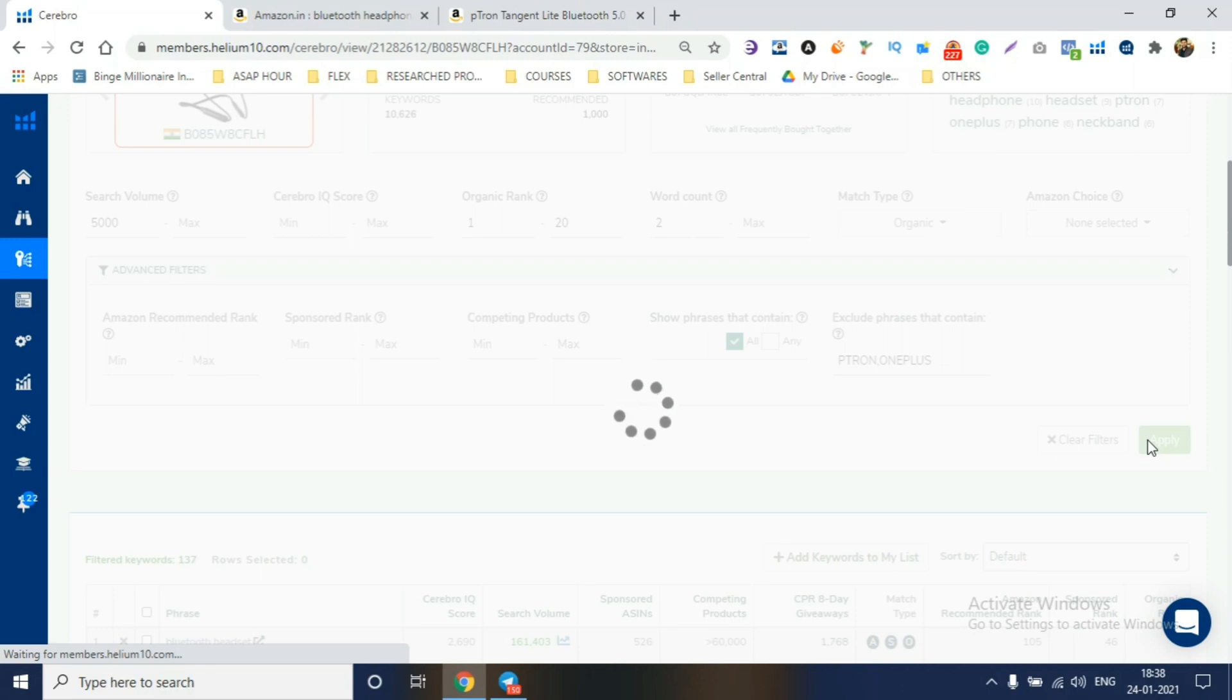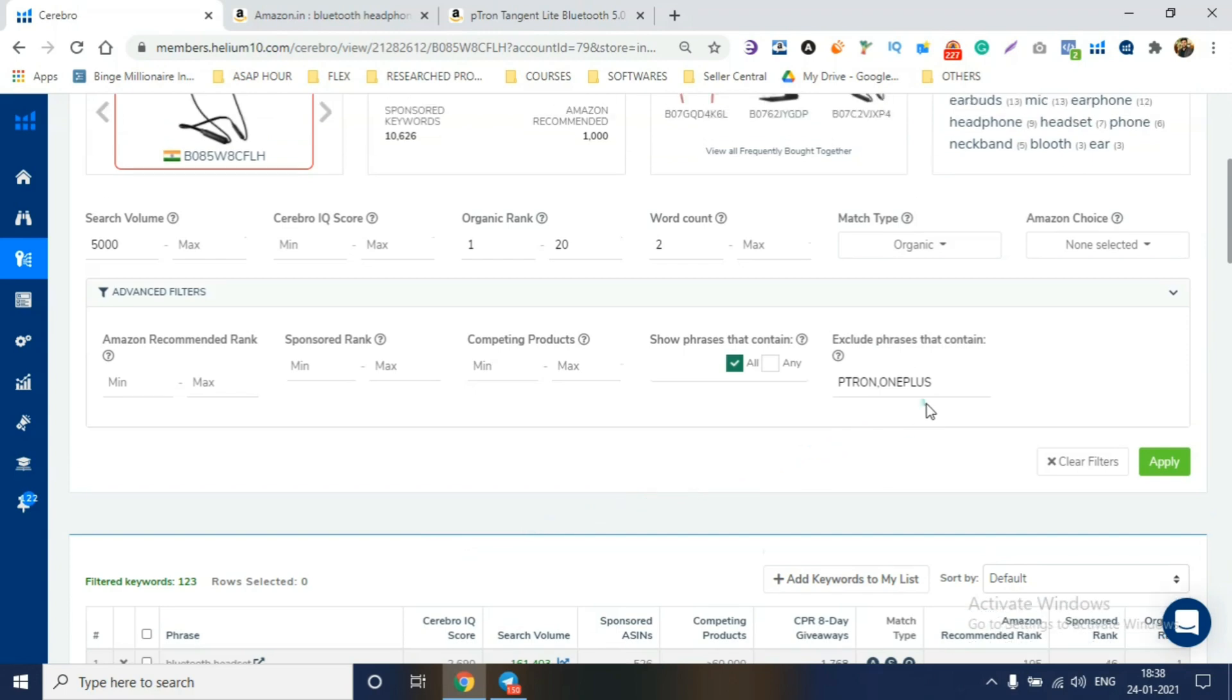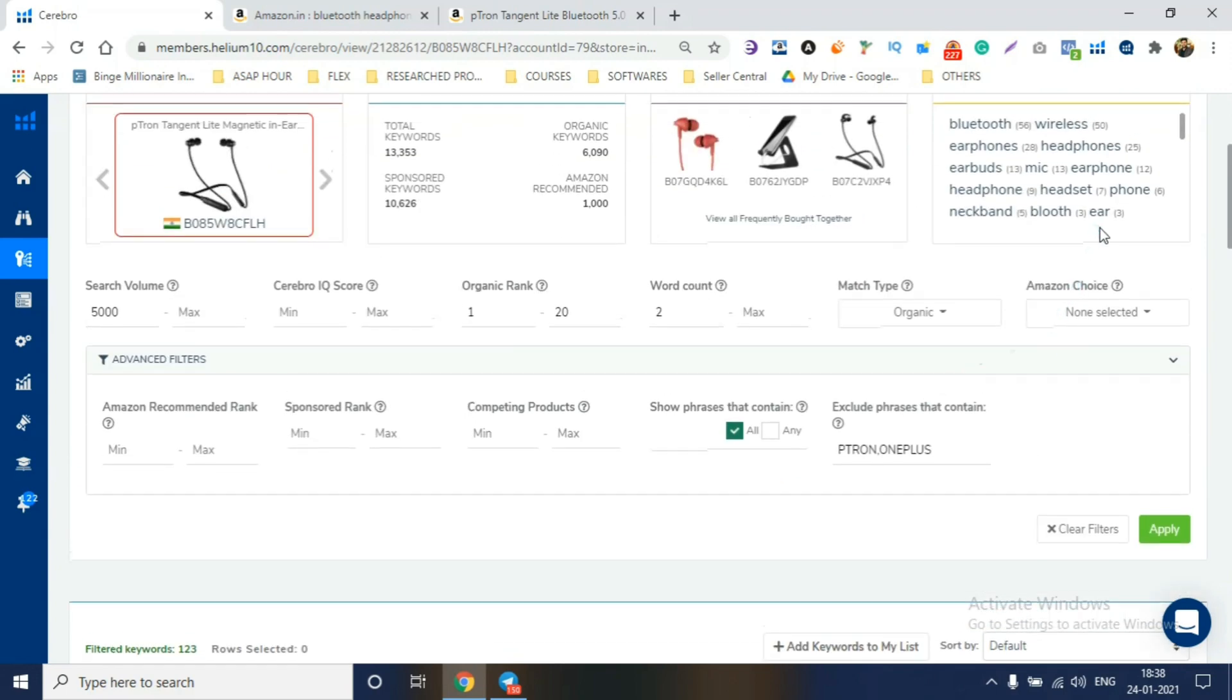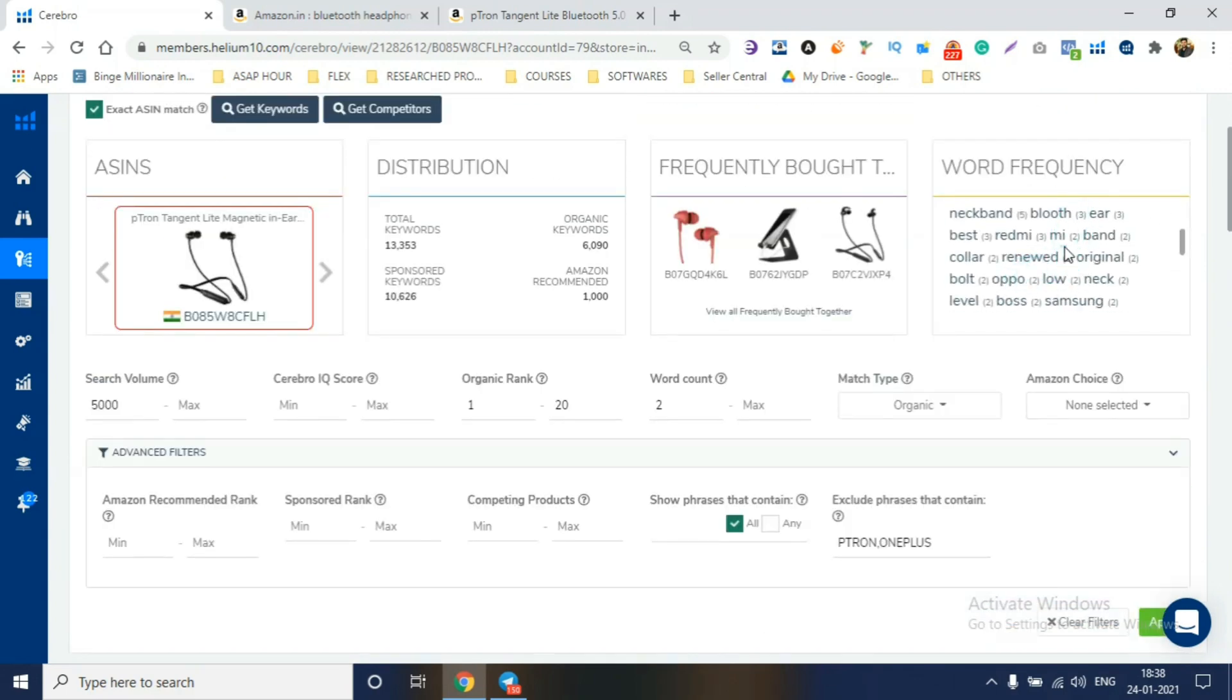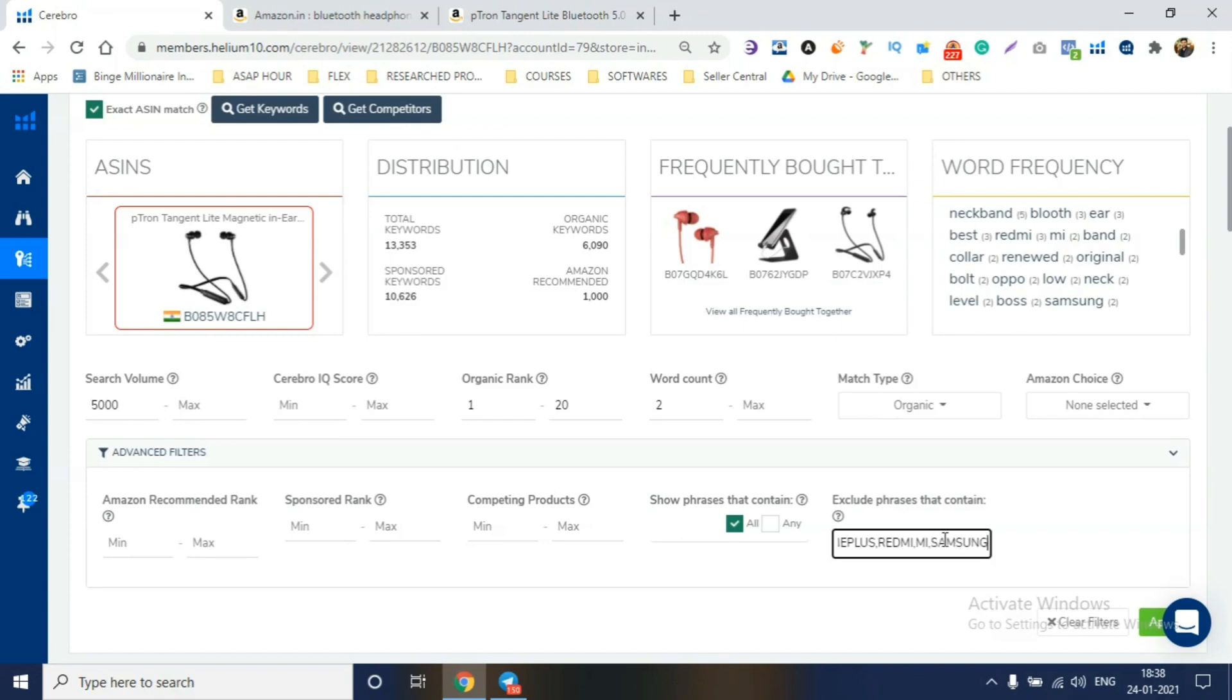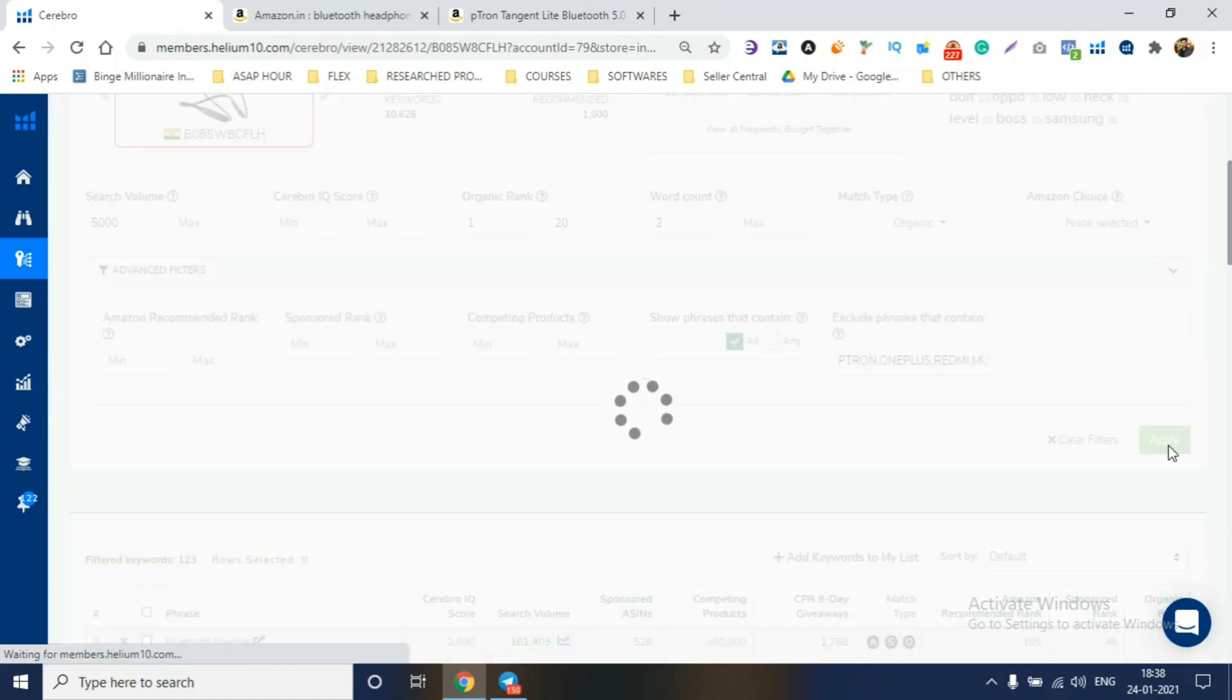So, let's say it's done. Now apply. So in all keywords, pTron and OnePlus, they'll remove all those keywords. Look guys, we'll reduce to 123. Now, we'll look at other keywords where maybe Mi, Redmi, we're not selling them - Redmi, Mi, Samsung. You'll click apply, so this will be further reduced, guys.